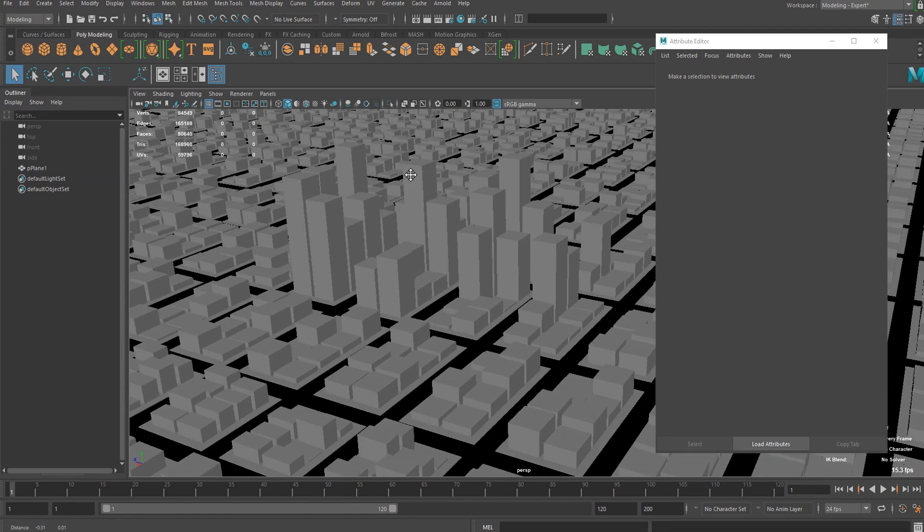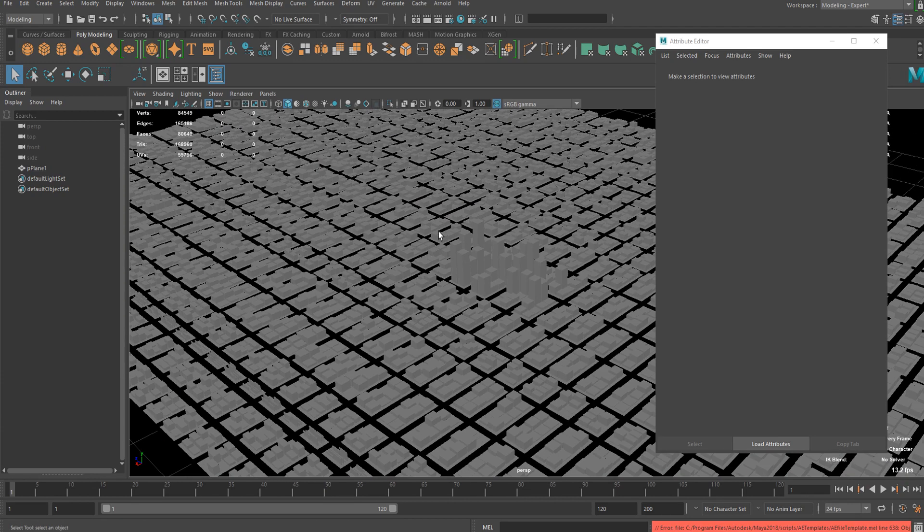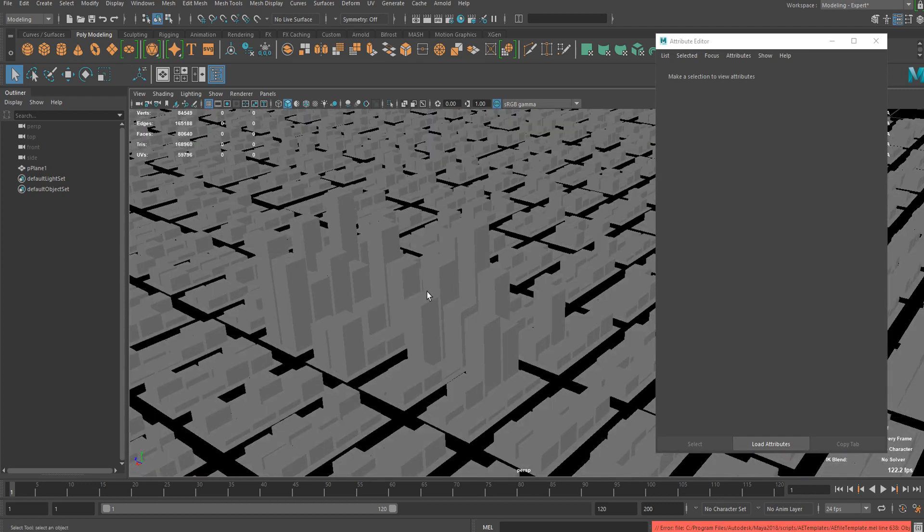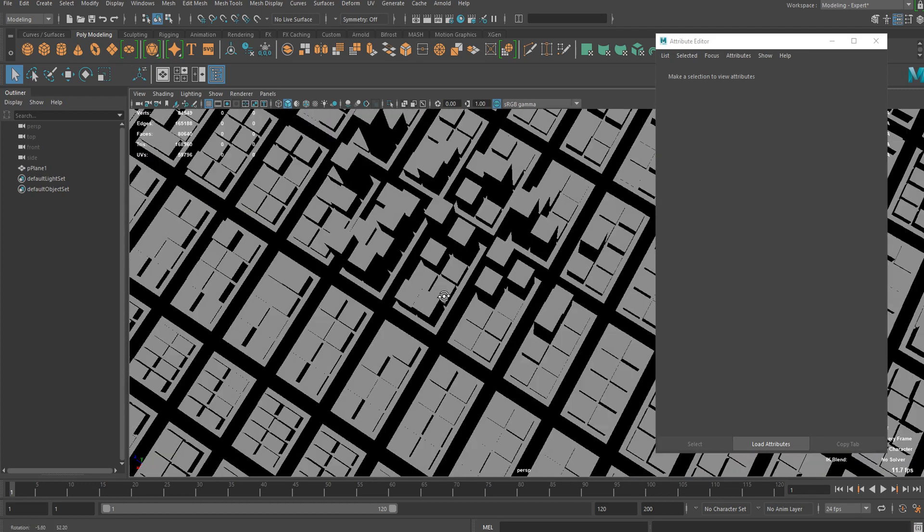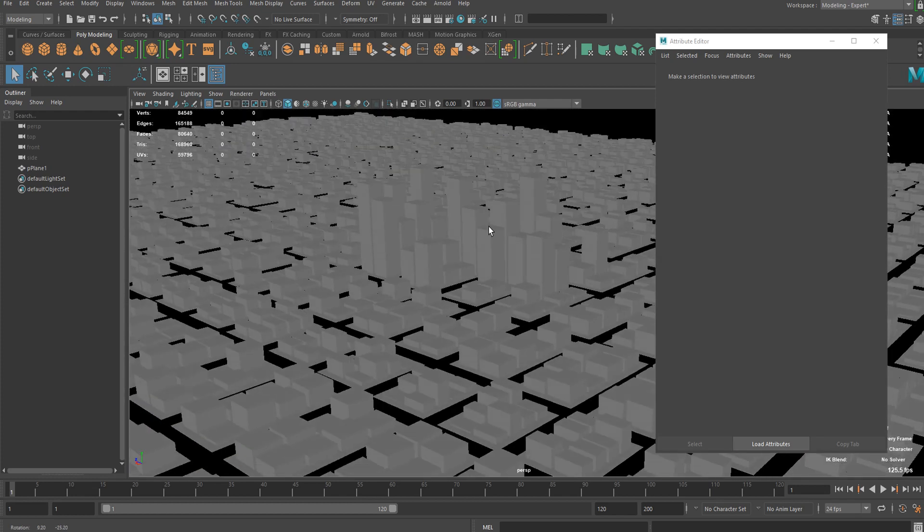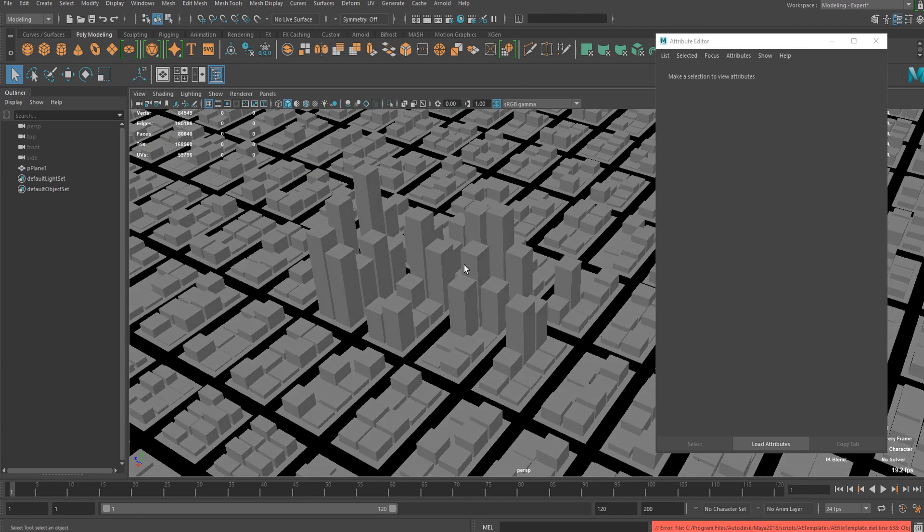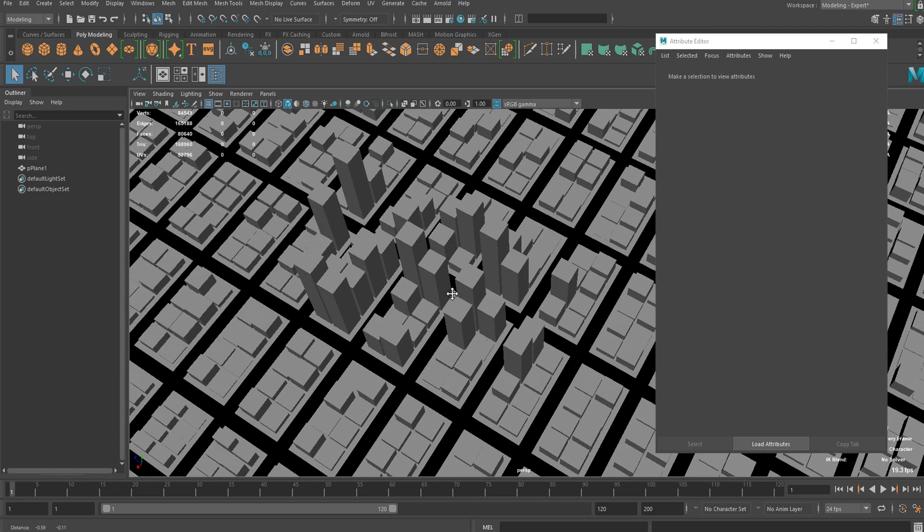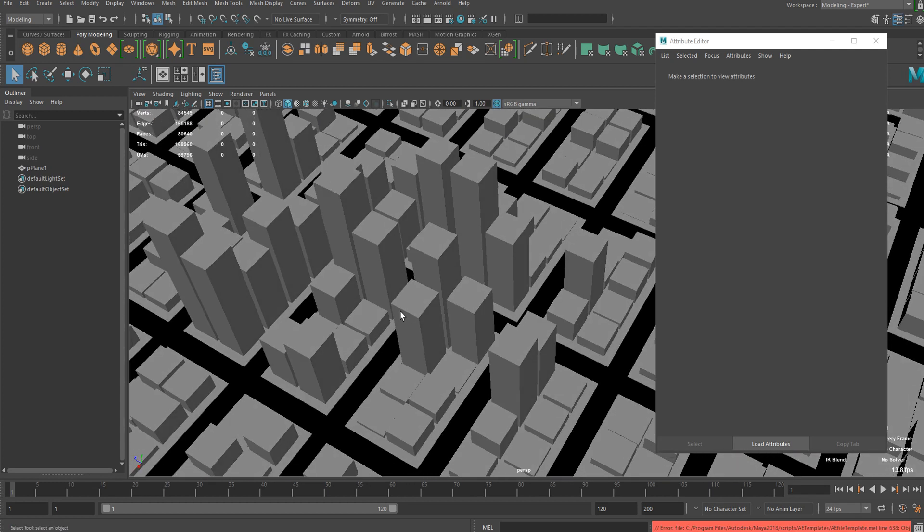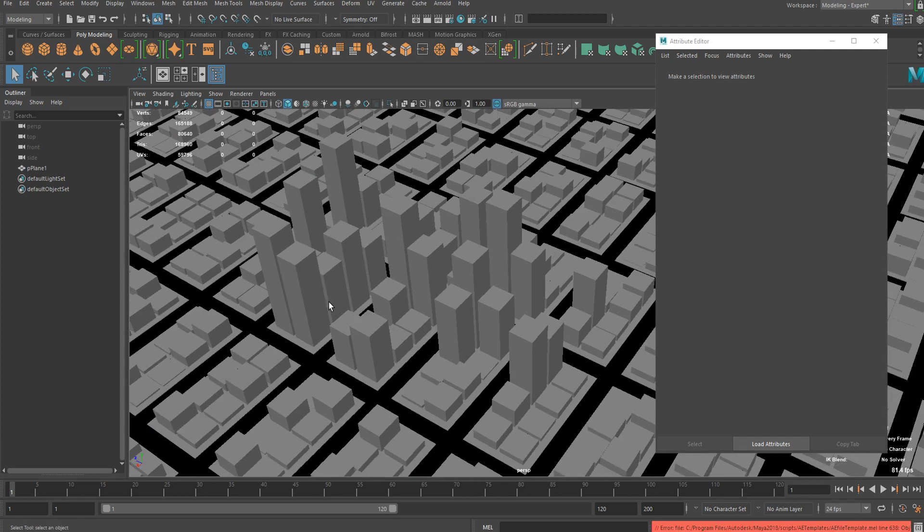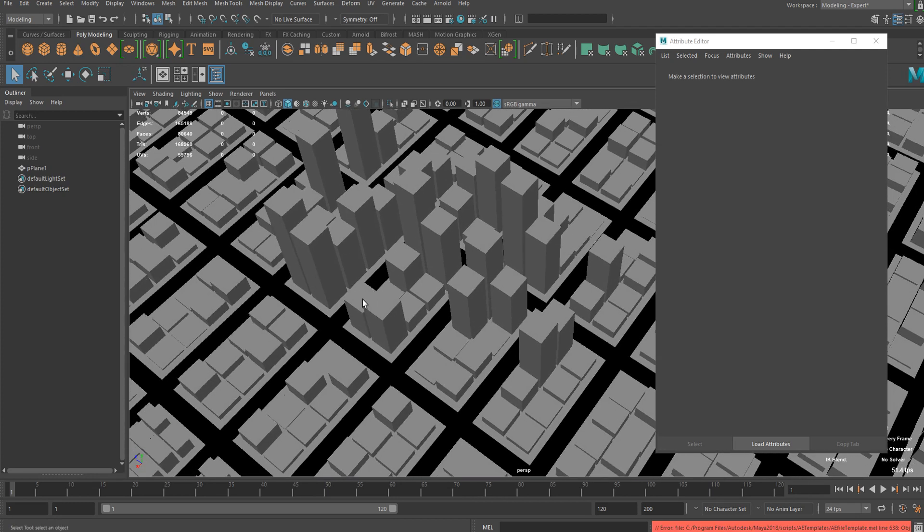And yeah, basically this is a very simple way to make this kind of city and maybe I might add another tutorial about more details onto this. So anyways, that's it for this tutorial and thank you for watching.